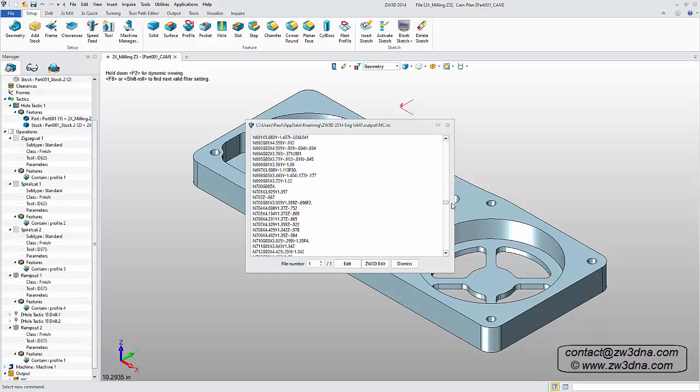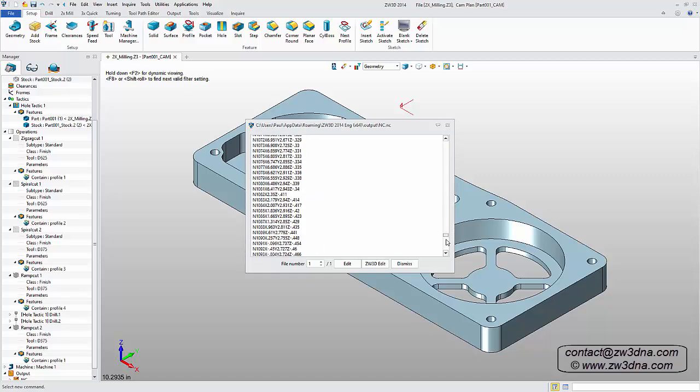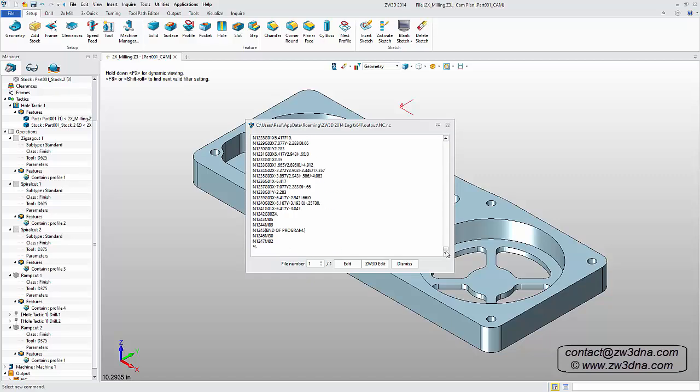This has been a brief introduction to the two-axis machining module for ZW3D. Thank you for watching.